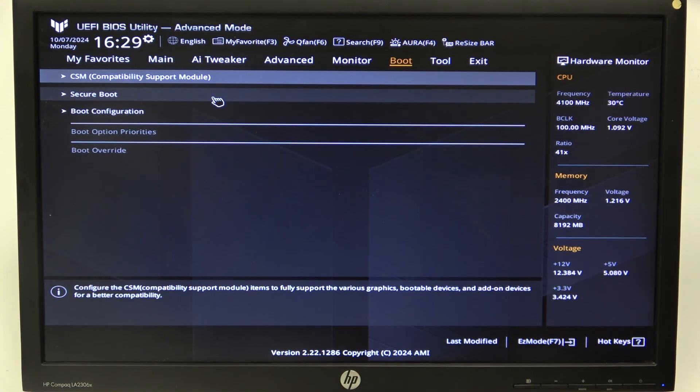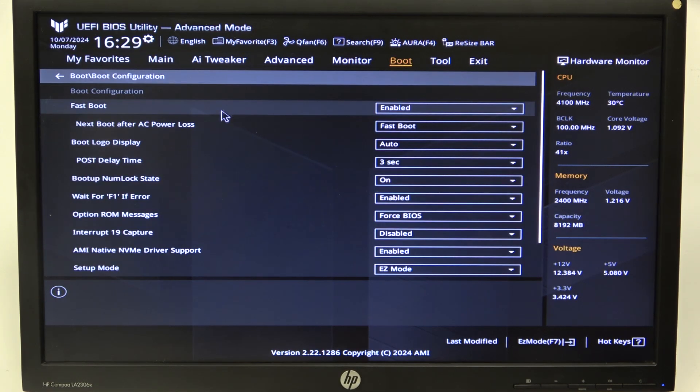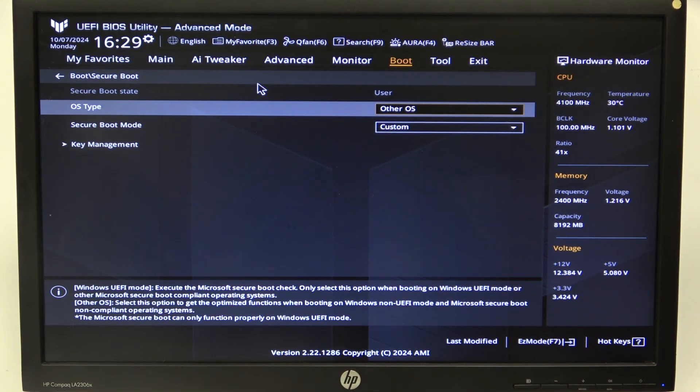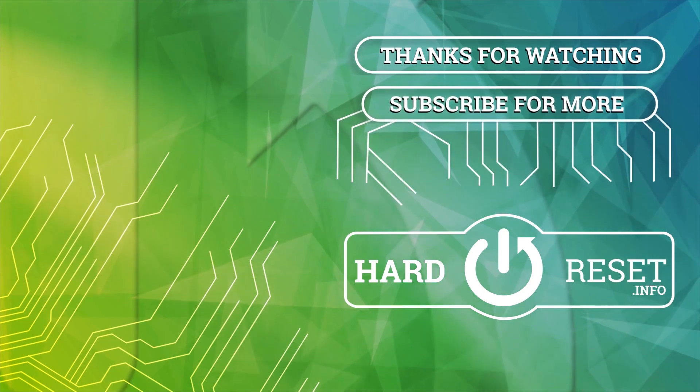And that's it for this video. Hope you liked it, please consider subscribing to our channel, leave a like and a comment below. Bye-bye.